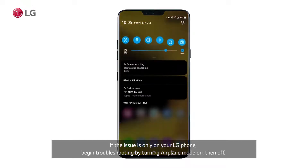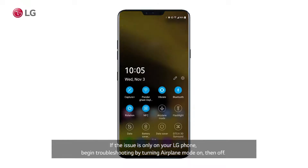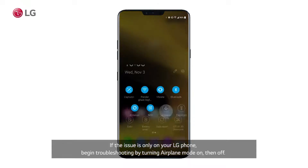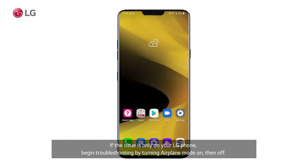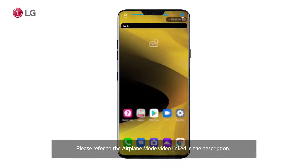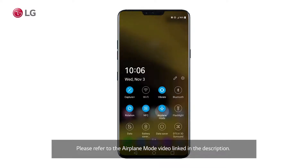If the issue is only on your LG phone, begin troubleshooting by turning airplane mode on then off. Please refer to the airplane mode video linked in the description.